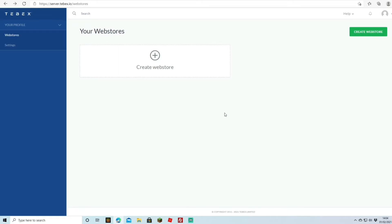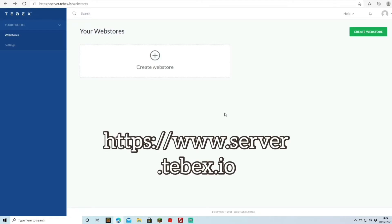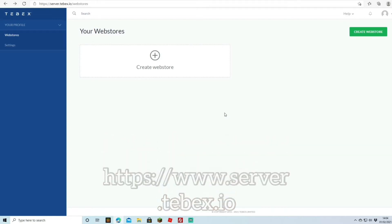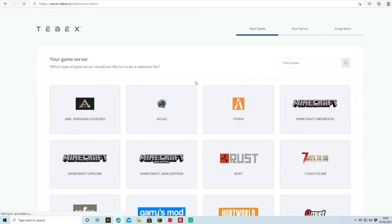Search for Tebex — the URL is server.tebex.io — and once you've signed in you can create a web store. There are different plans available; you can start with the free plan, and once you start getting income you can pay for a larger plan which gives you more options. The free plan is perfectly good to start off with, so we're going to hit Create.